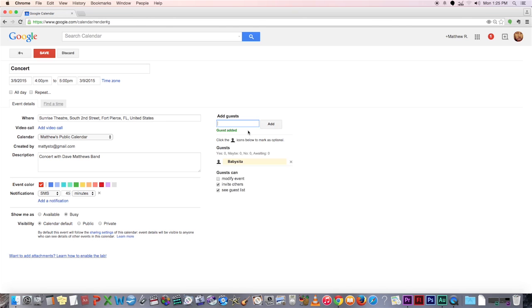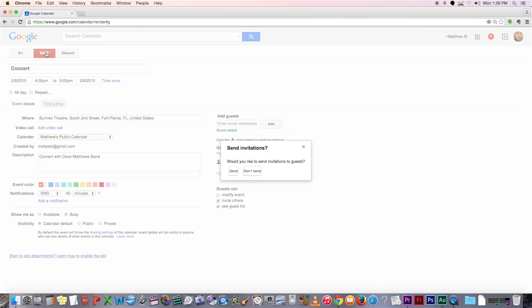And then, after you create the event, it can send an email reminding them of the event you shared with them.